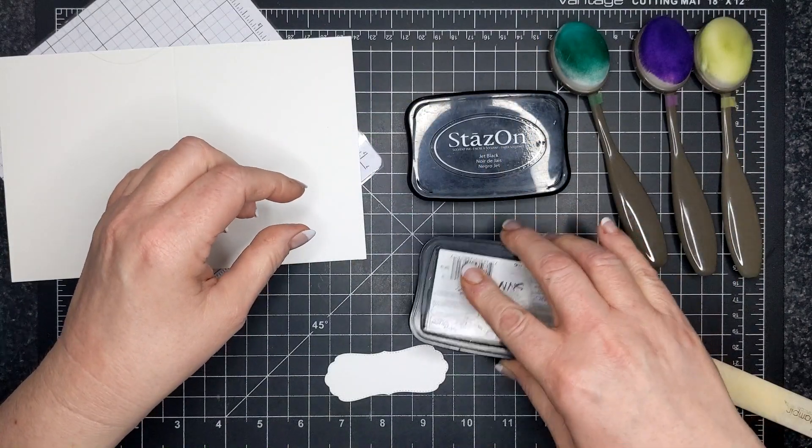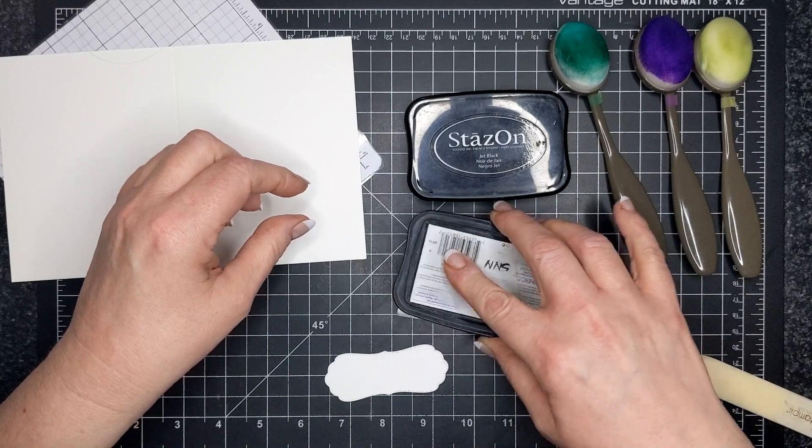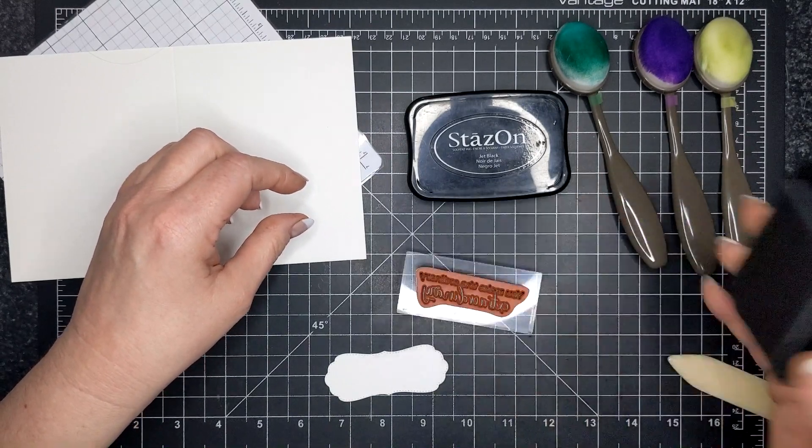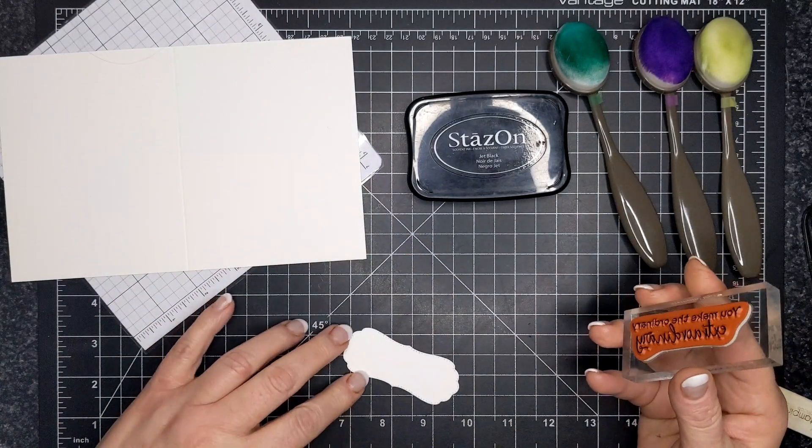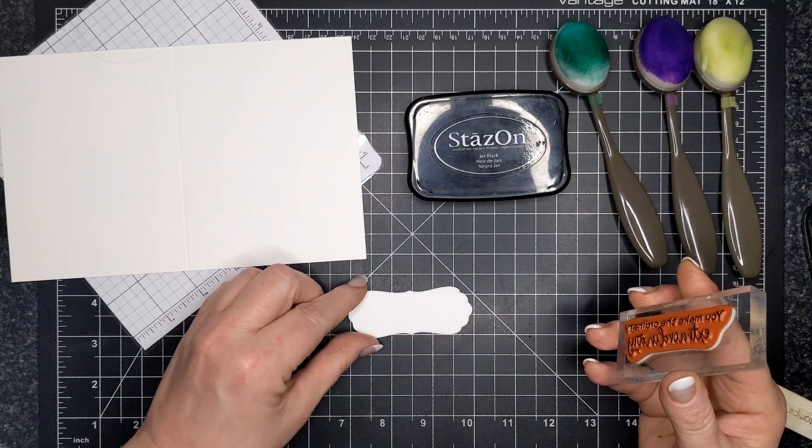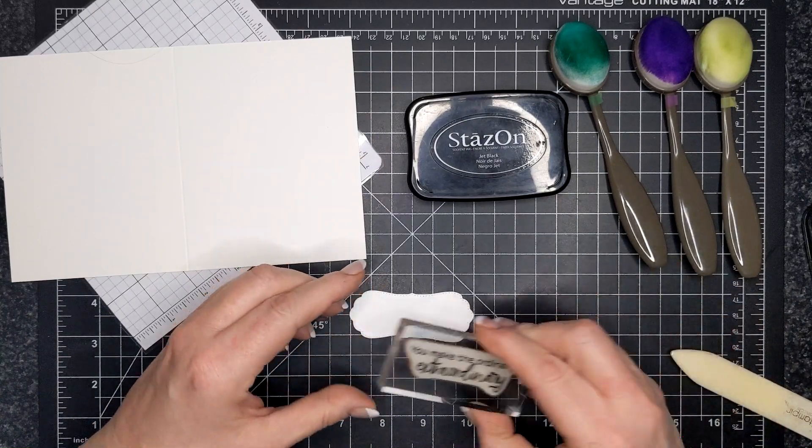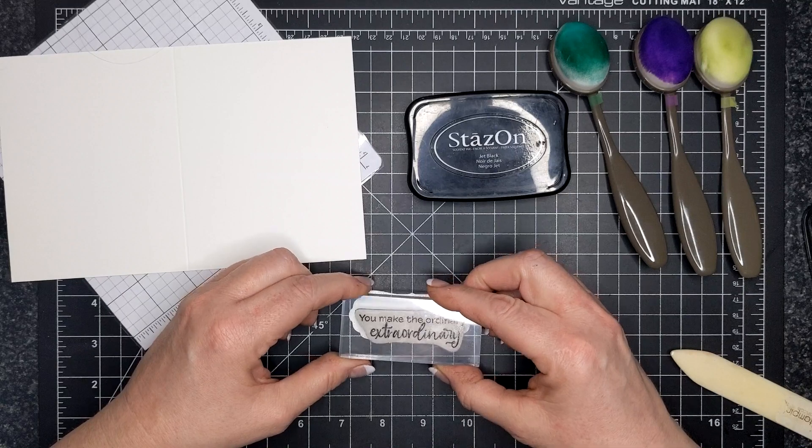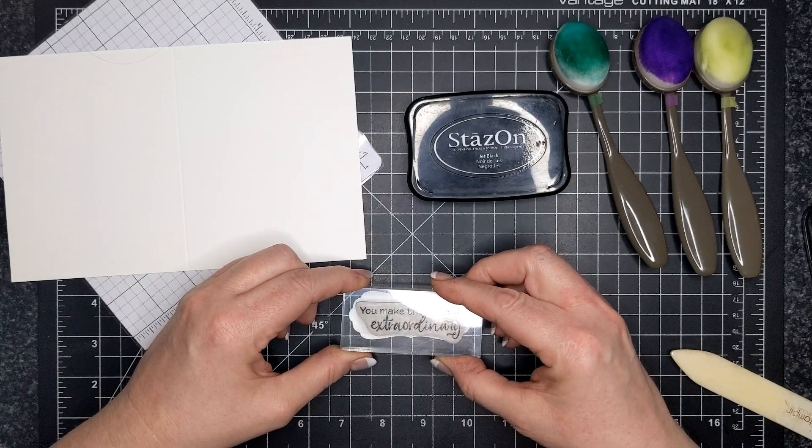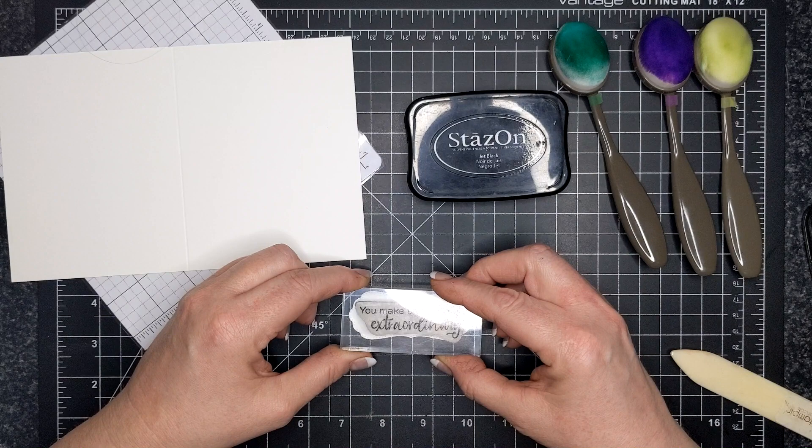So on that little label that I die cut out, I am using Stazon ink. I find Stazon ink with red rubber stamps gives the most crisp, striking black image that you could ask for.